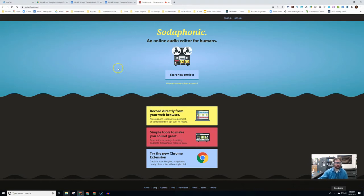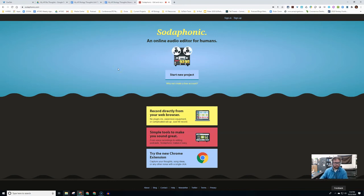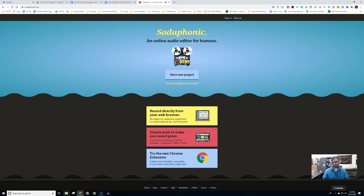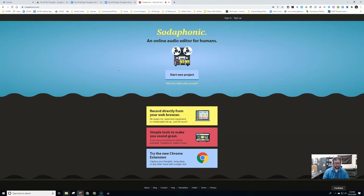The next thing that we're going to take a look at is sodaphonic.com. The reason why we would use this over the extension is the extension just captures audio and gives you a file, but maybe we want to also trim it or edit it in the most simplest sense possible.